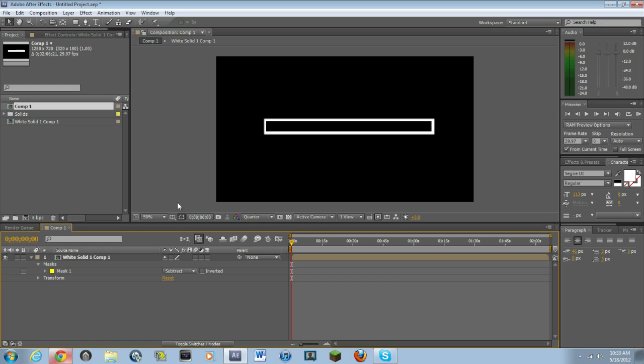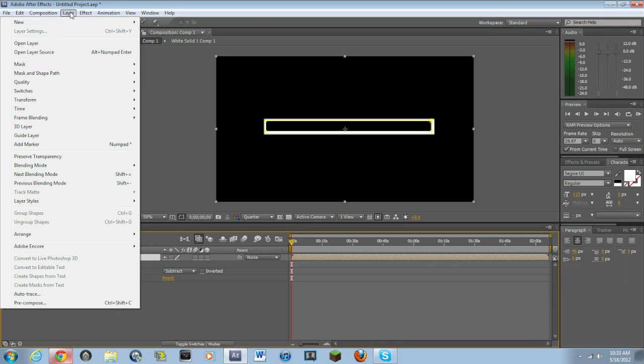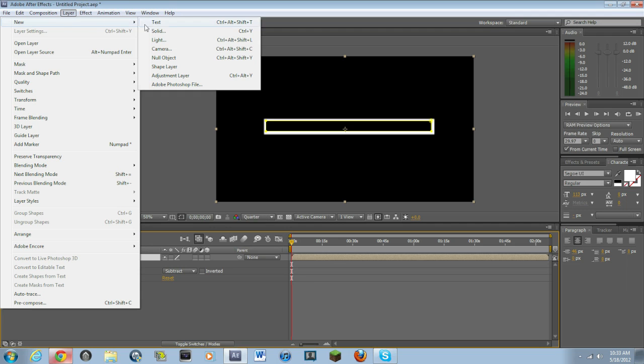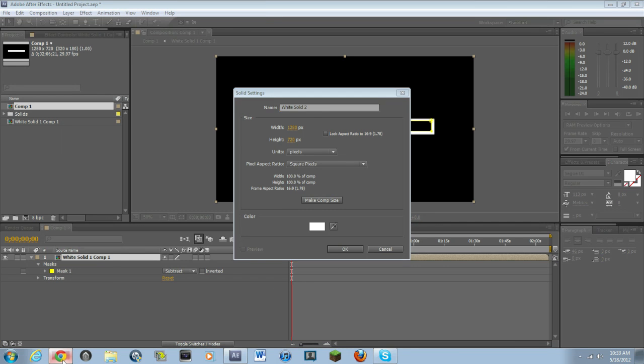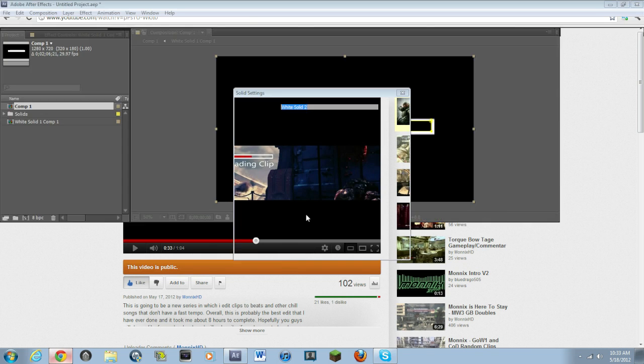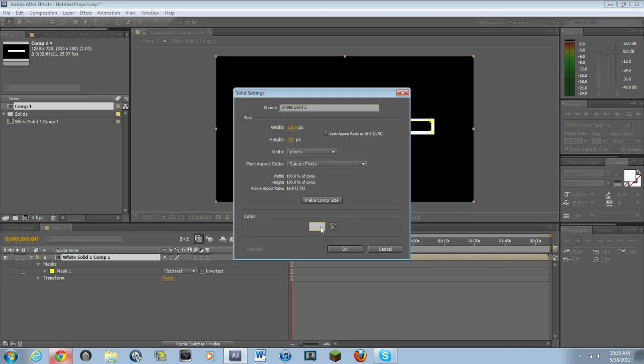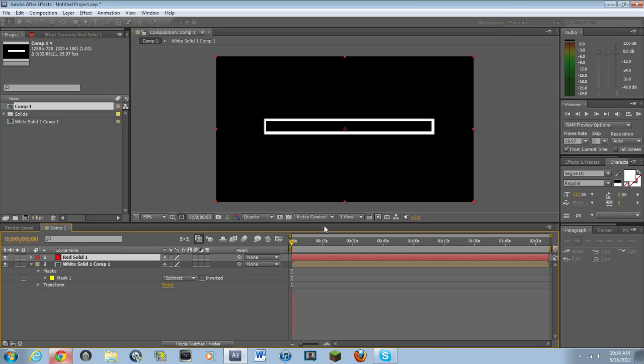Then what you want to do is make another layer, new solid. And this solid is basically going to be the inside. So I'll make it red once again. But then again, it can be any color that you want.